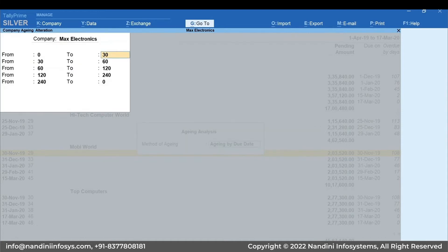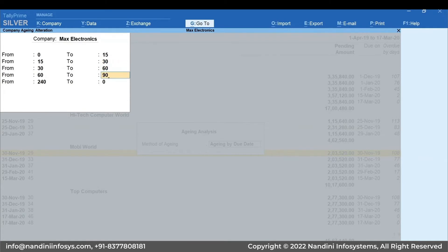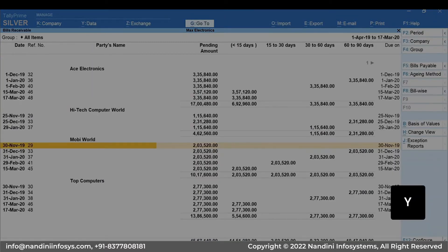Now, I can enter the frequency I want to see. I'm going to enter that I want one column showing all the bills pending for 0 to 15 days, the next column for 15 to 30 days, followed by 30 to 60 days, 60 to 90 days, and the last column for anything pending more than that. Press Y to accept the screen.